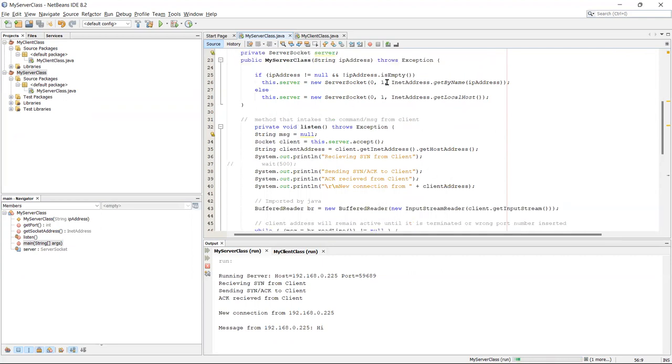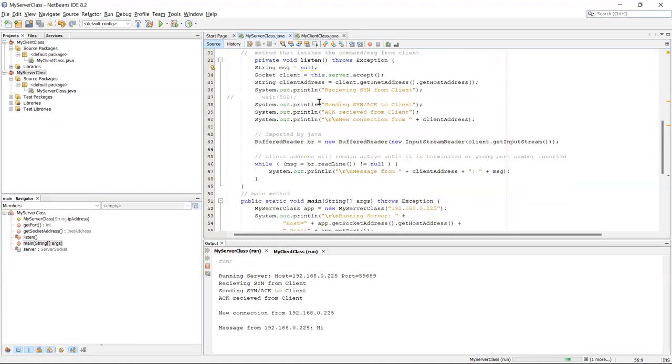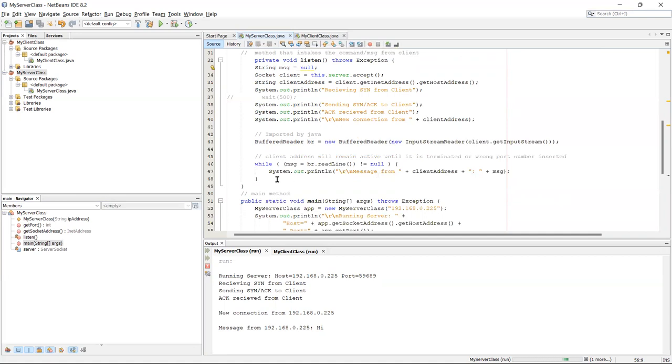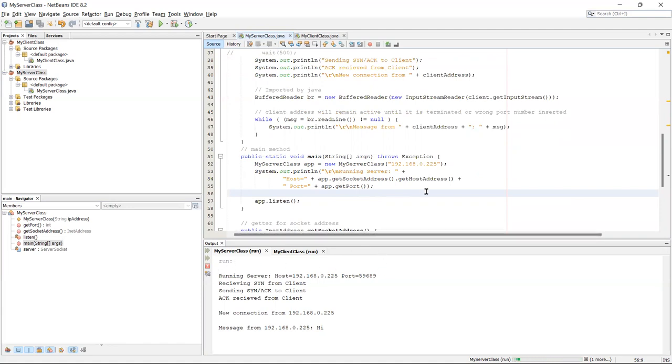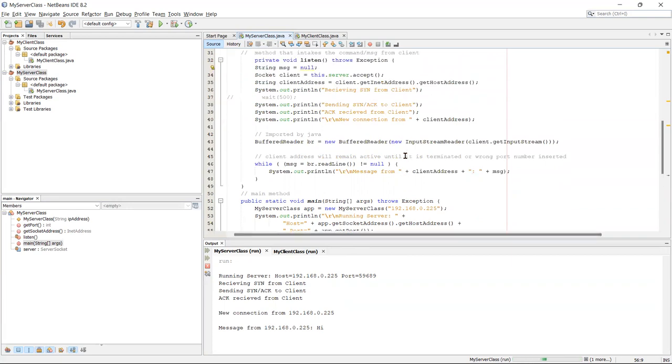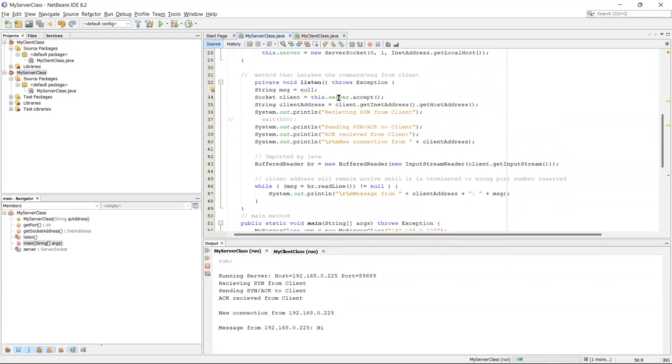Now this is the method that completes the cycle. So this runs after the client class is ran. This is the buffer reader. And while the method is not null, it just keeps running. This is my main method. My main method runs first because this is the first 50% which is this, and then the other 50% is this method once the client class is compiled and run.